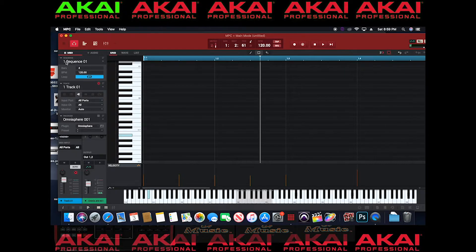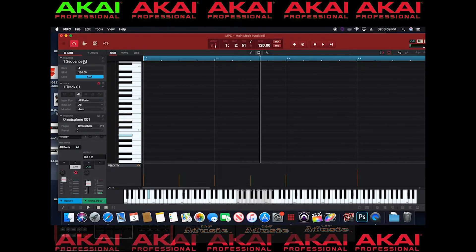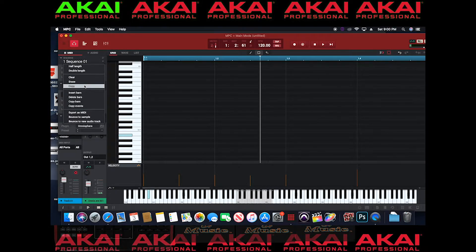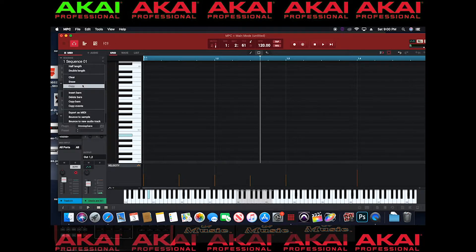Well first go to sequence one and you can hit copy. You can clear, erase, copy, do all that stuff.